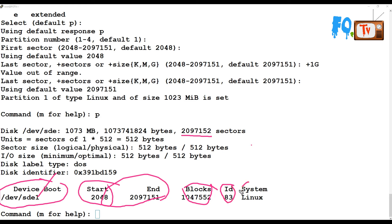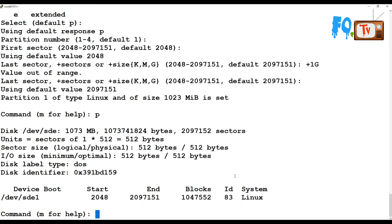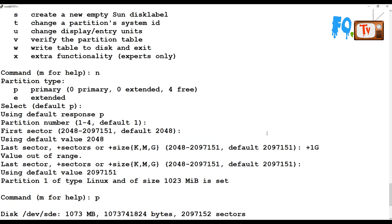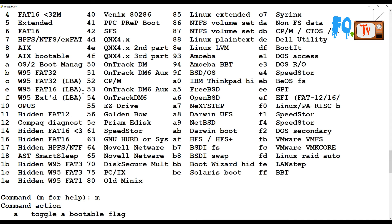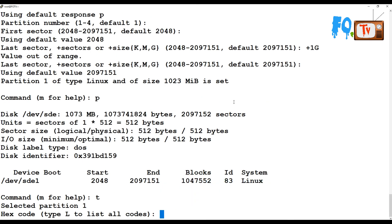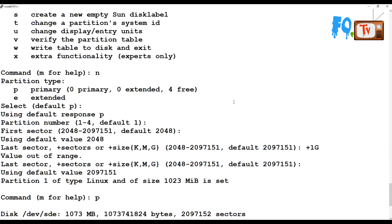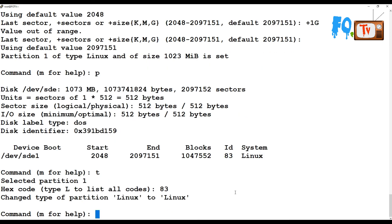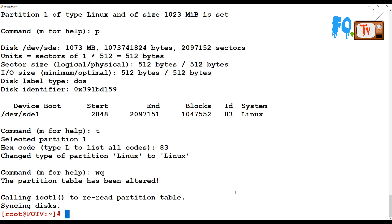You can see that the partition type ID is 83 and the file system is Linux. You can also change this partition type using the t option, where you provide the code. For example, you can use the Linux LVM partition code to convert the partition. The current existing partition ID is 83, so I'm not changing anything here — keeping Linux as Linux.